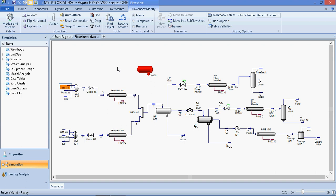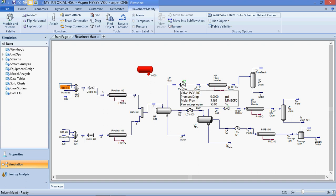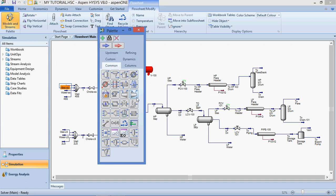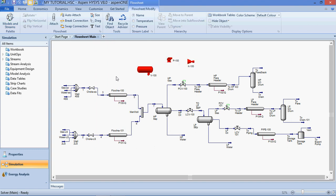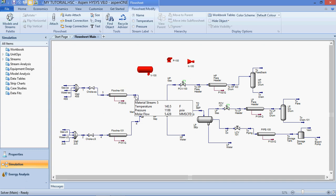We also teach you how to model pressure changer equipment such as pumps, compressors, valves, and pipelines. This pipeline is fully defined, and so is this valve. We have our pump here and compressor here. Pressure changer equipment changes the pressure so that the upstream pressure is different from the downstream pressure. We'll also tell you the operating conditions in which you could use these pressure changer equipment.